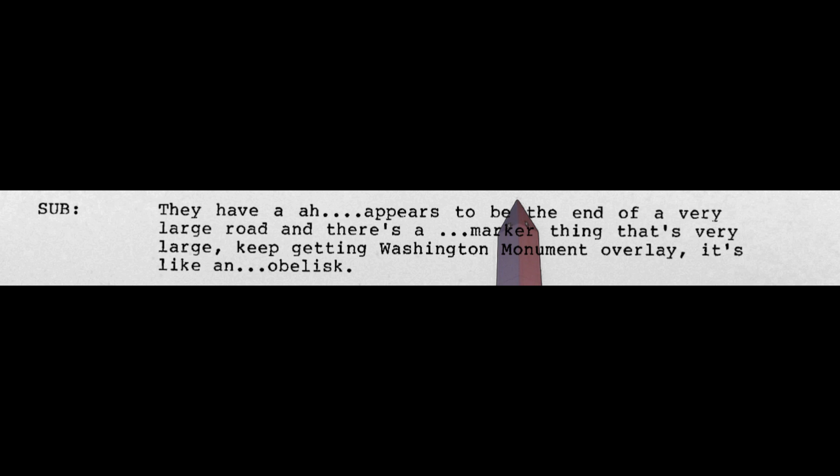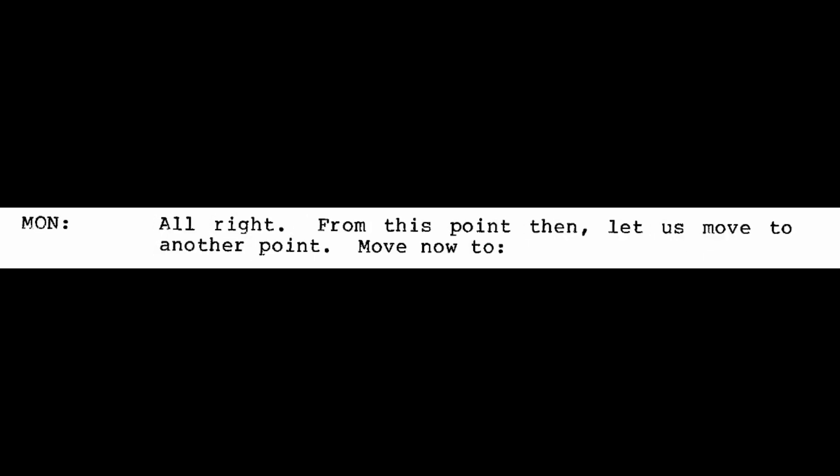All right. I'd like to move now to another location nearby. Move from this point in this time to 45.86 north, 354.1 east. They have, appears to be the end of a very large road. And there's a marker thing that's very large. I keep getting Washington Monument overlay. It's like an obelisk.